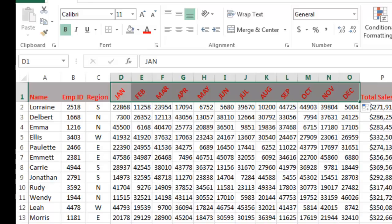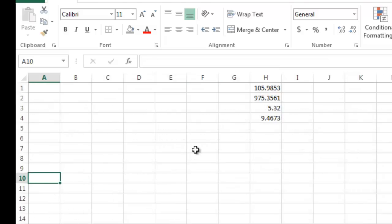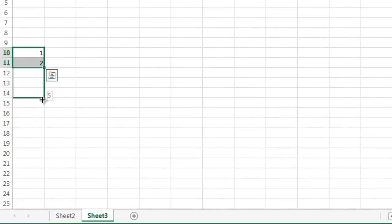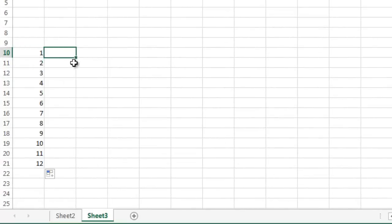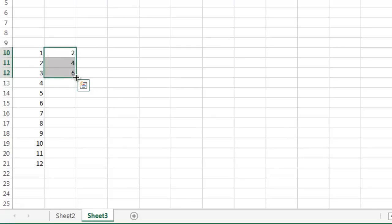The same thing will happen if I go to another sheet and type one, two - highlight those, then drag the mouse down. You can see it will continue sequentially. And if I go two, four, six, you'll see it will increment by twos.